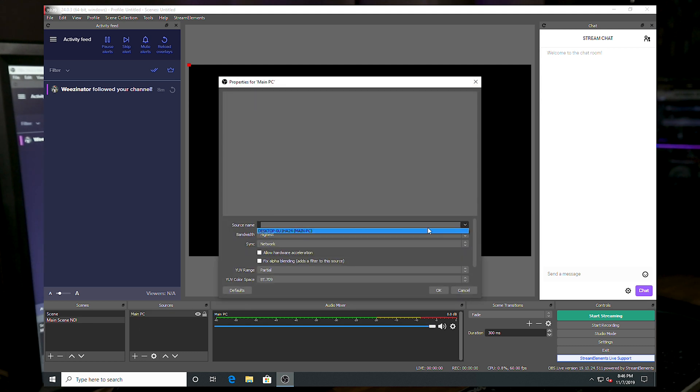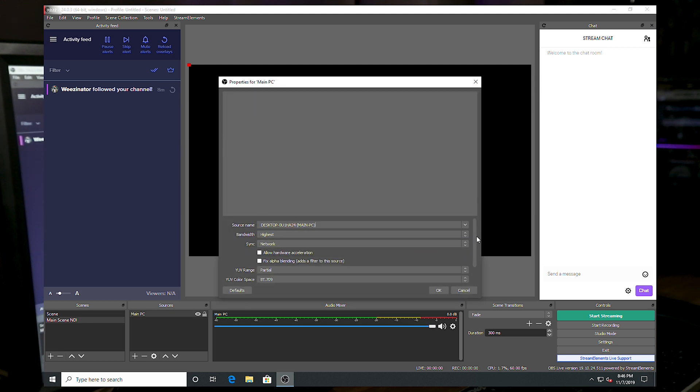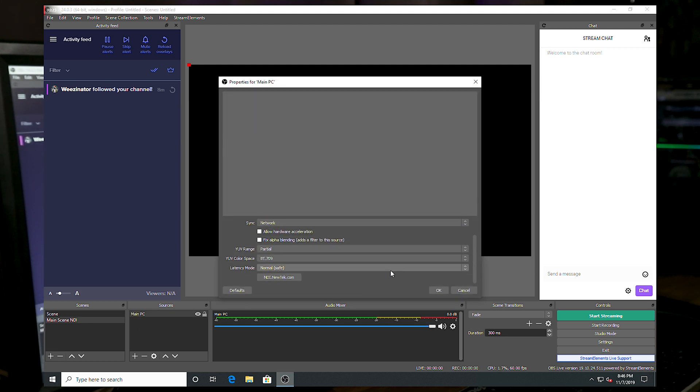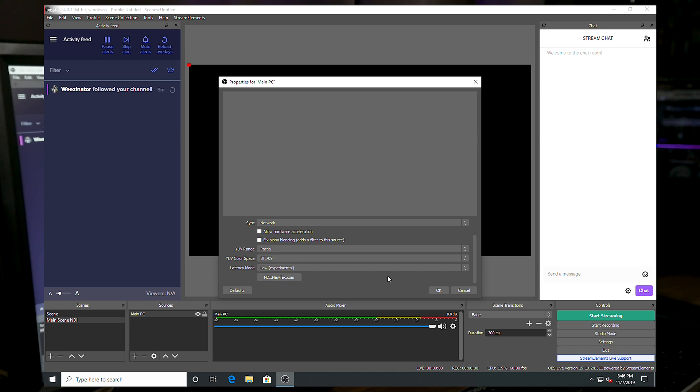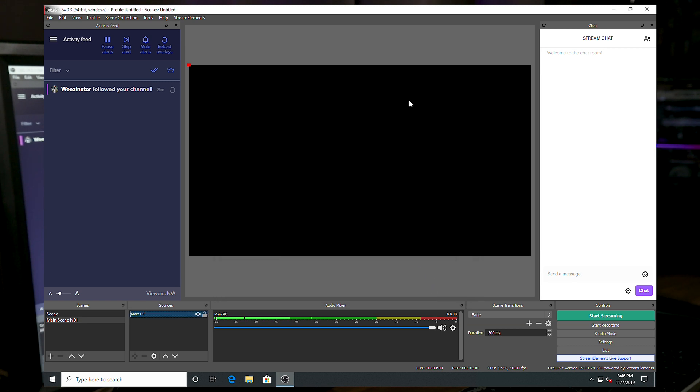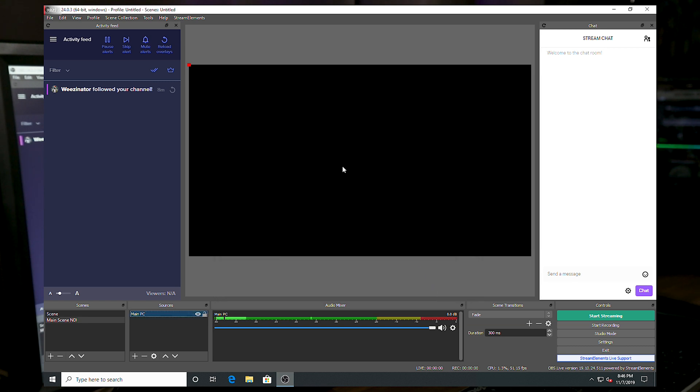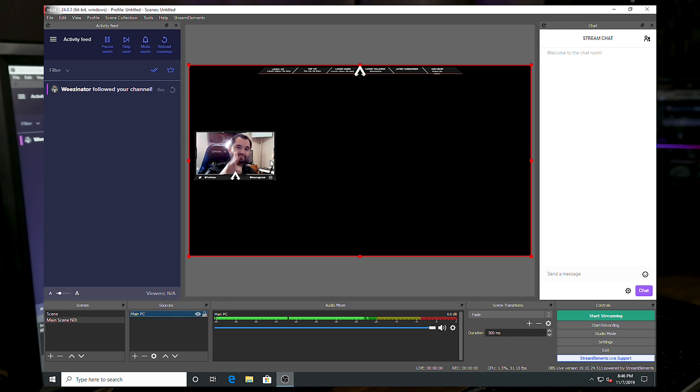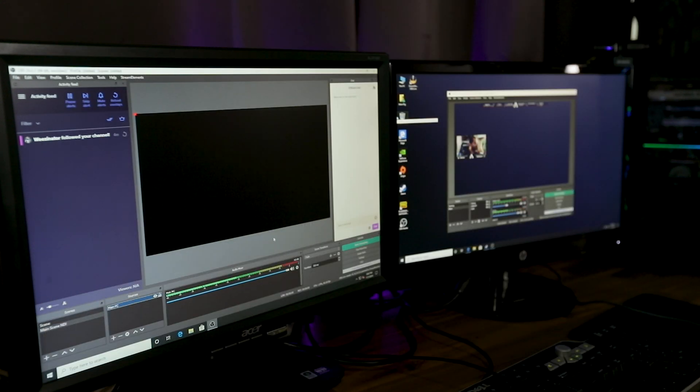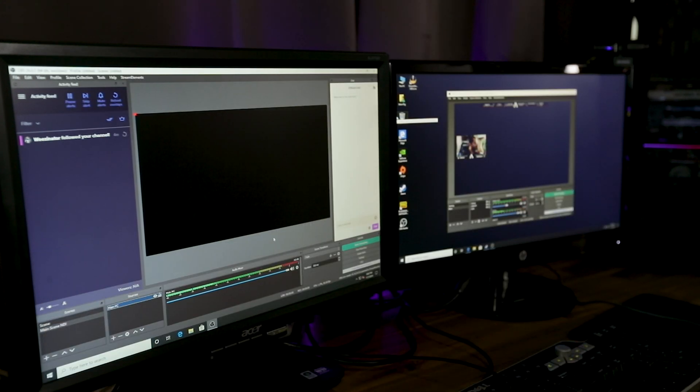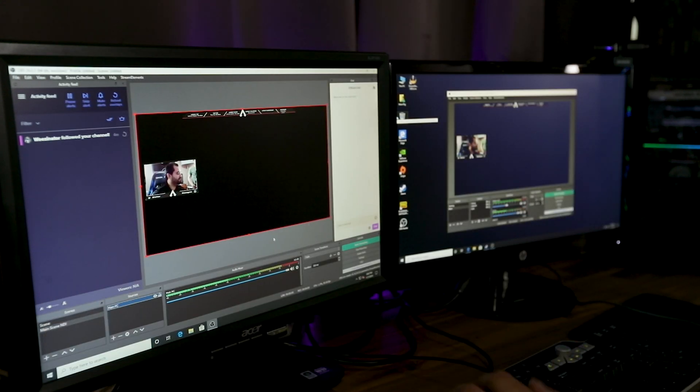And you see it here on the dropdown list, desktop, main PC. Everything else can basically stay like this as default. And I'm going to make an adjustment to the latency mode just to check that out. And then press OK.